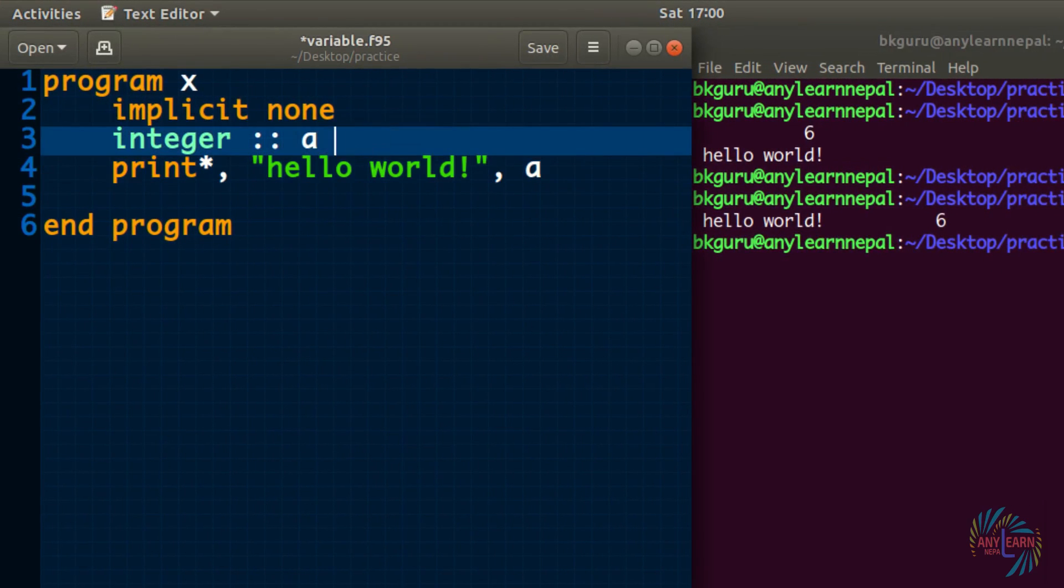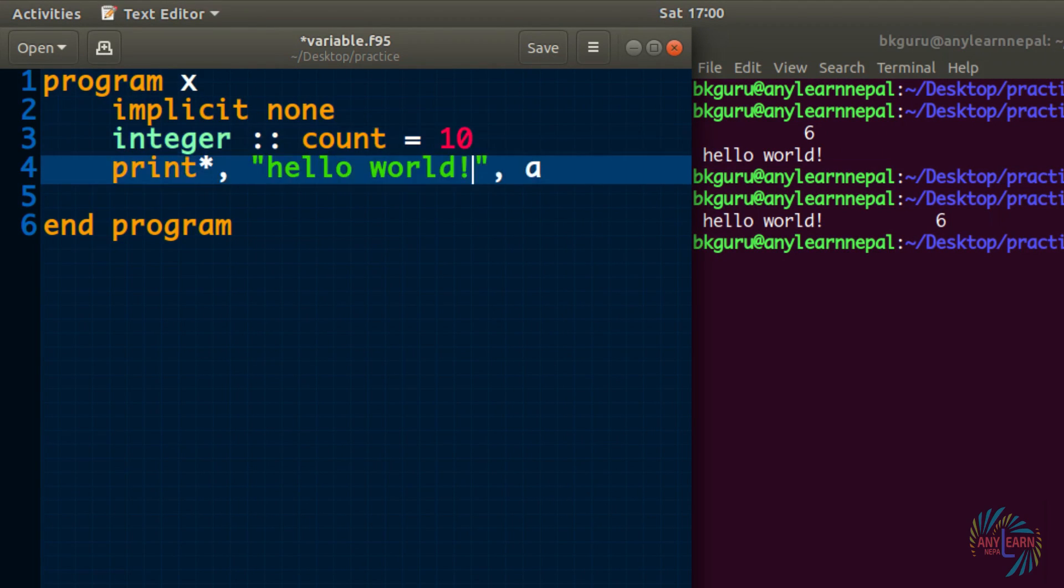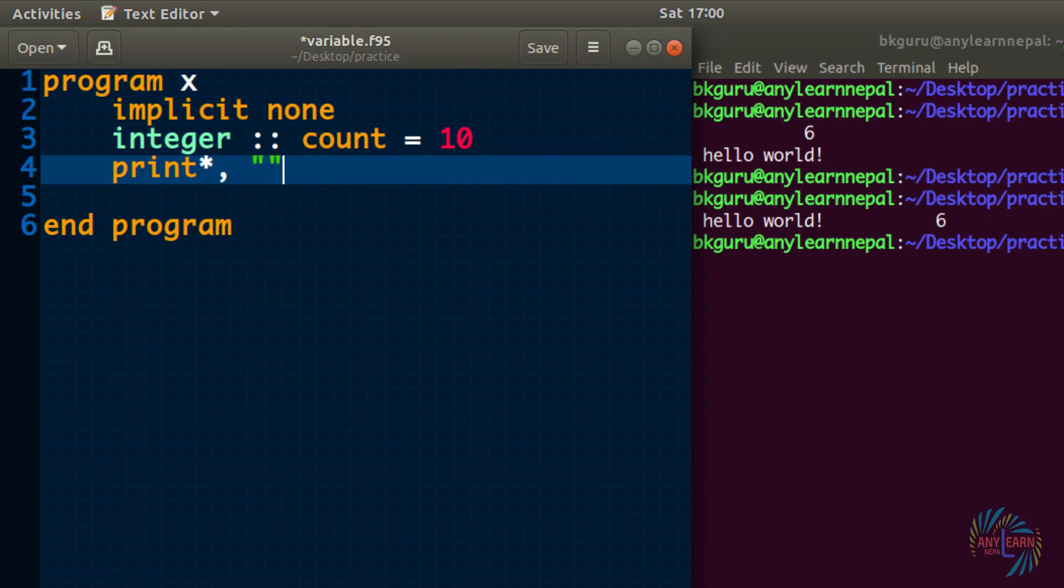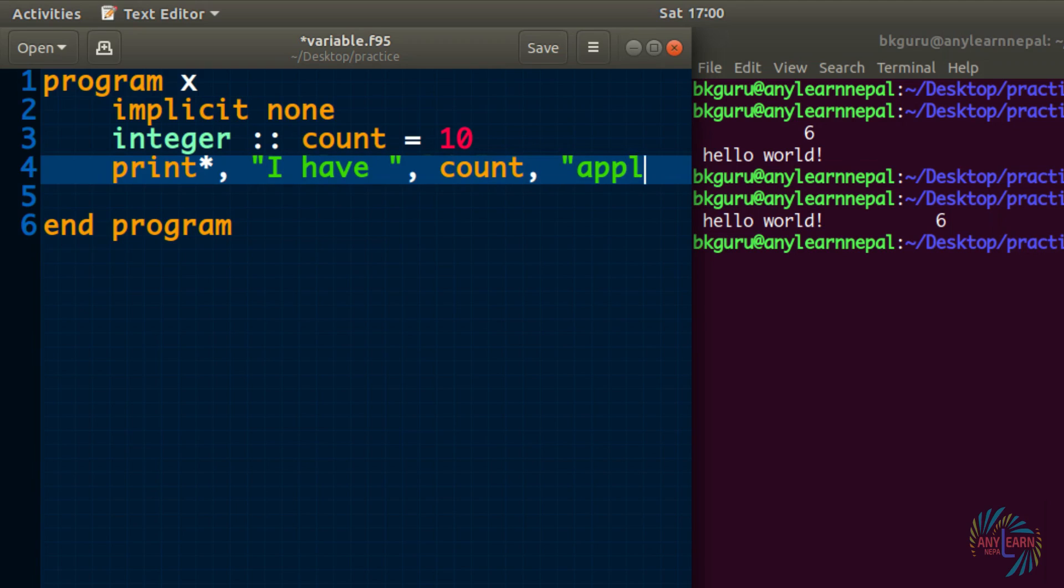Let us do one more example. I will write count variable and I will give count equals to 10. I have and count and apples.